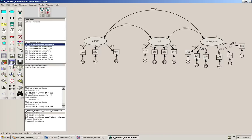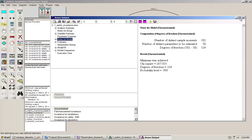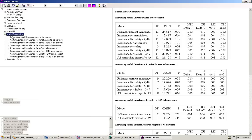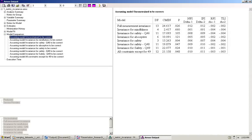We click on the output and click on model comparison, assuming the unconstrained model to be correct. Right now we're only going to look at the first row here for full measurement invariance. We can see that there is a significant difference between the model that has full measurement invariance and the model that is unconstrained. Therefore, at this level, we cannot claim measurement invariance.